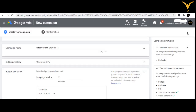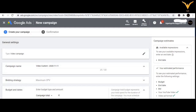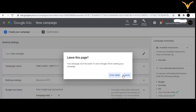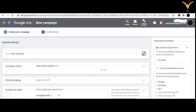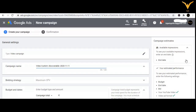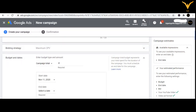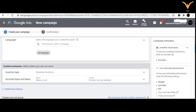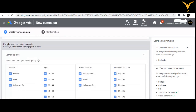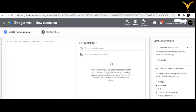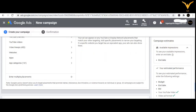Now let us understand how to create a discoverable ad. If you want to create a discoverable ad, you can just add it and set the campaign name, then select the type as discoverable ad. Then comes bidding strategy, budget and dates, network, inventory types, additional settings, demographics, audience, keywords, topics, and placement — everything is the same.